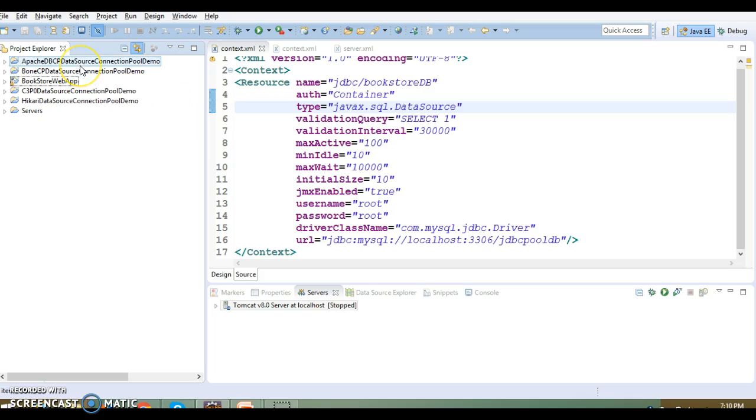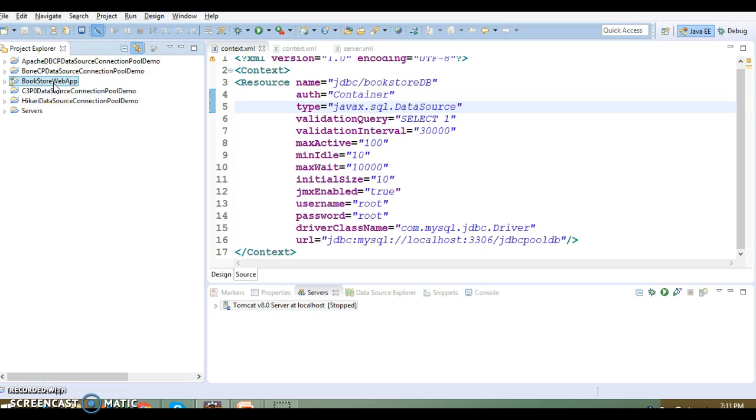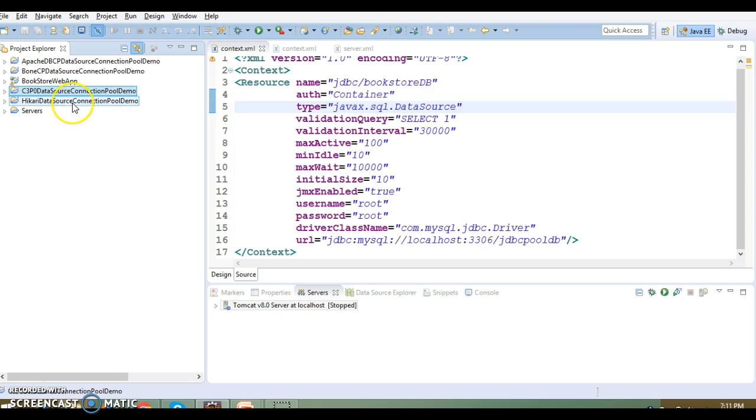We have looked into Apache DBCP connection pool, BoneCP, Apache Tomcat connection pool which internally uses Apache DBCP itself, and we've also seen C3P0 connection pool.